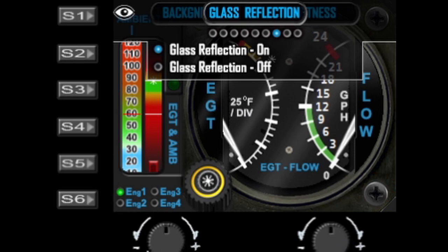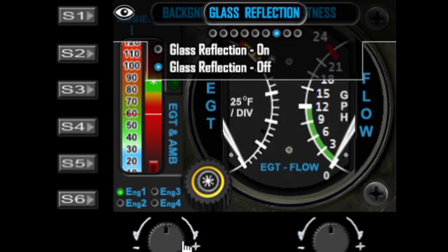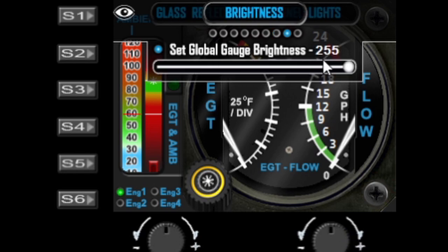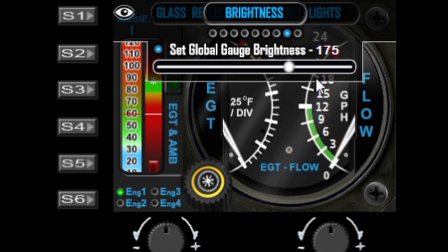The next option is the glass reflections — this is optional and global. Turning it on turns it on for all gauges. The next option is the brightness control, which changes the global brightness of all your physical FIPs. This won't have any impact on a virtual FIP, which is what you're seeing on screen.